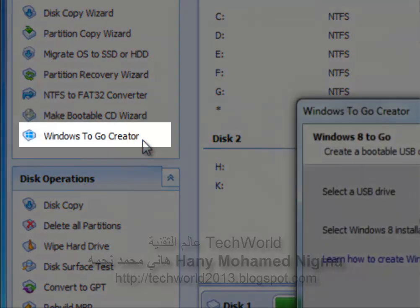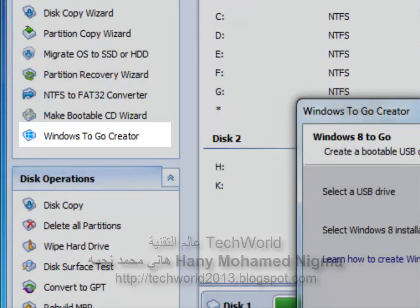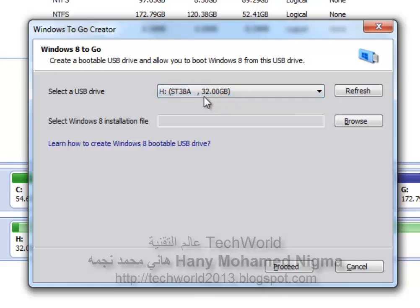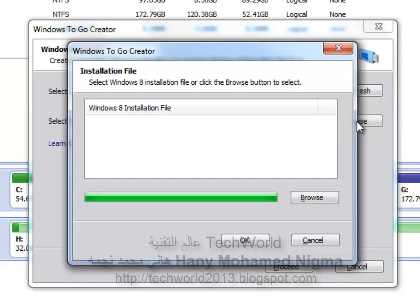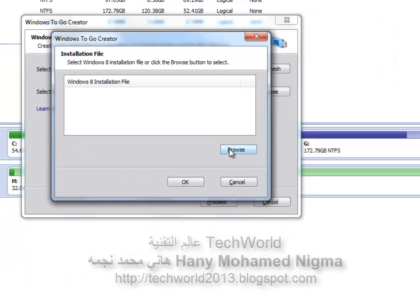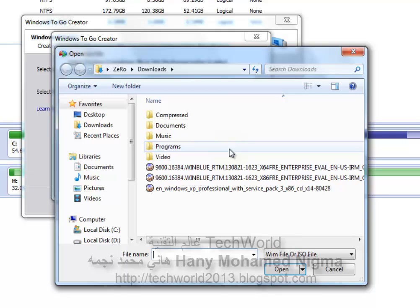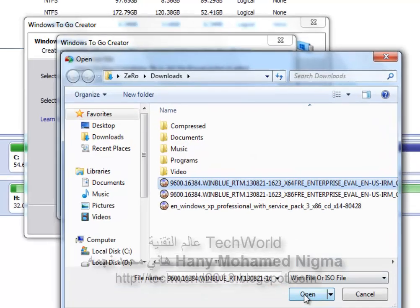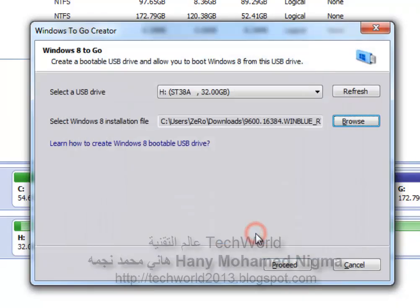Click the Windows To Go Creator link on the left-hand side. Note that any content on the drive will be wiped during the creation process, so this is a vital step. In the pop-up window, select the USB drive and be sure that you have at least 32 GB. Click the Browse button to select the Windows 8 installation file named install.wim, which is located under the Sources folder. If the program doesn't detect it automatically, please click Browse to select it manually. After that, click OK to continue.